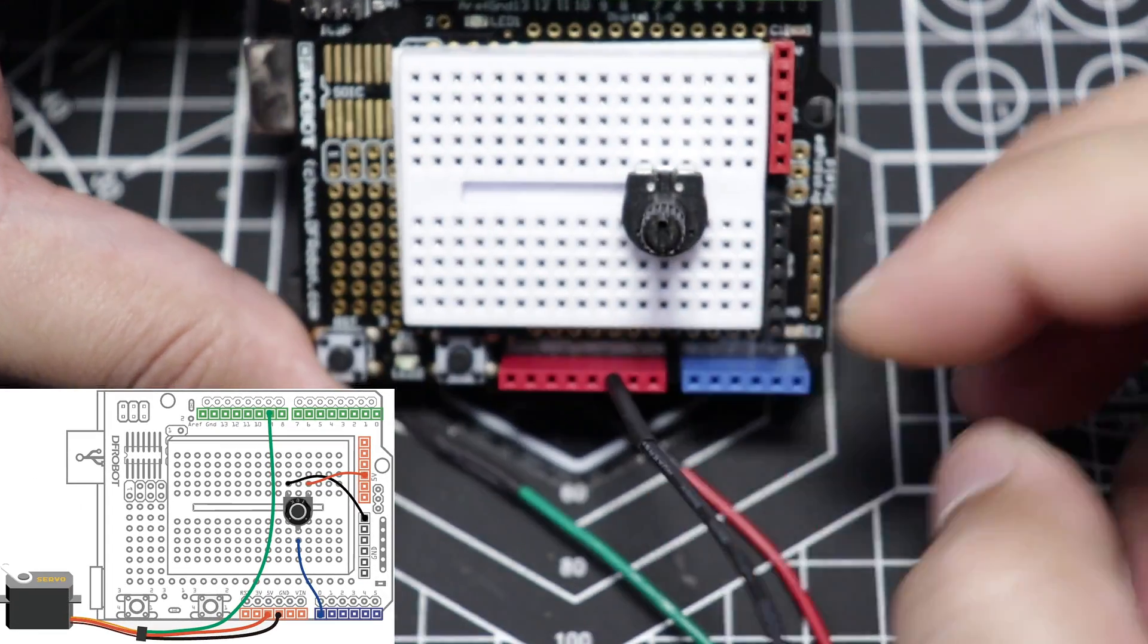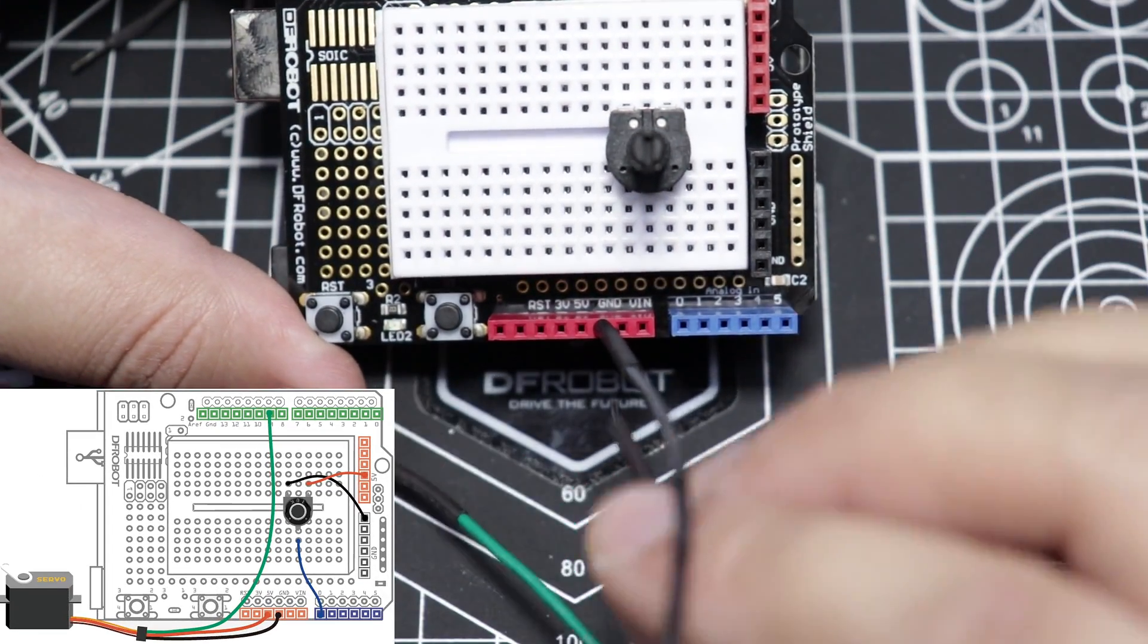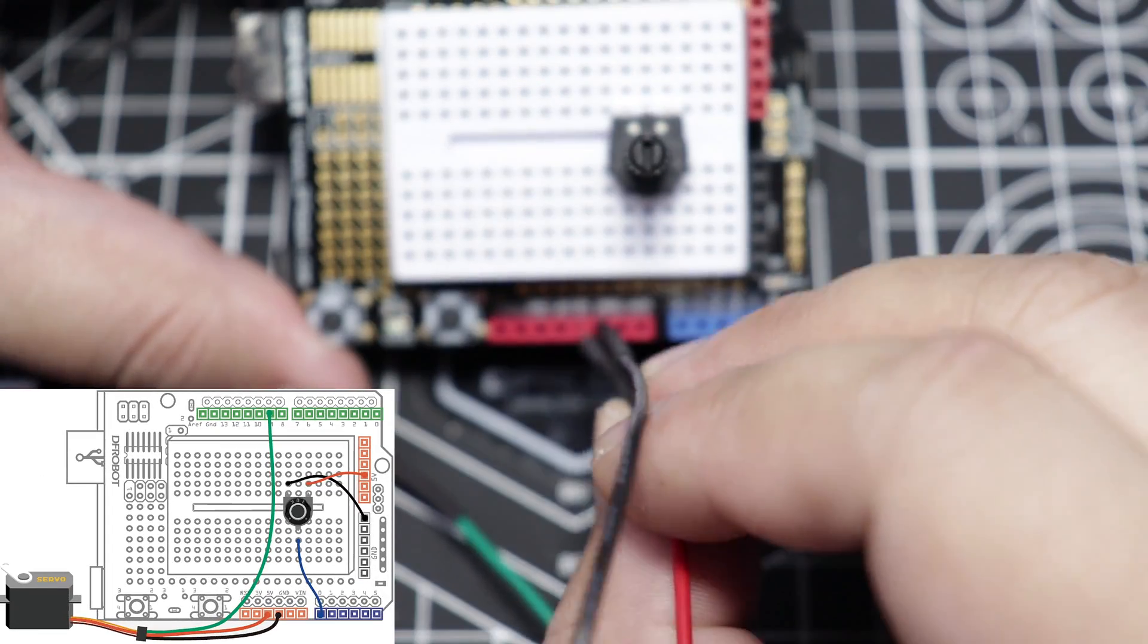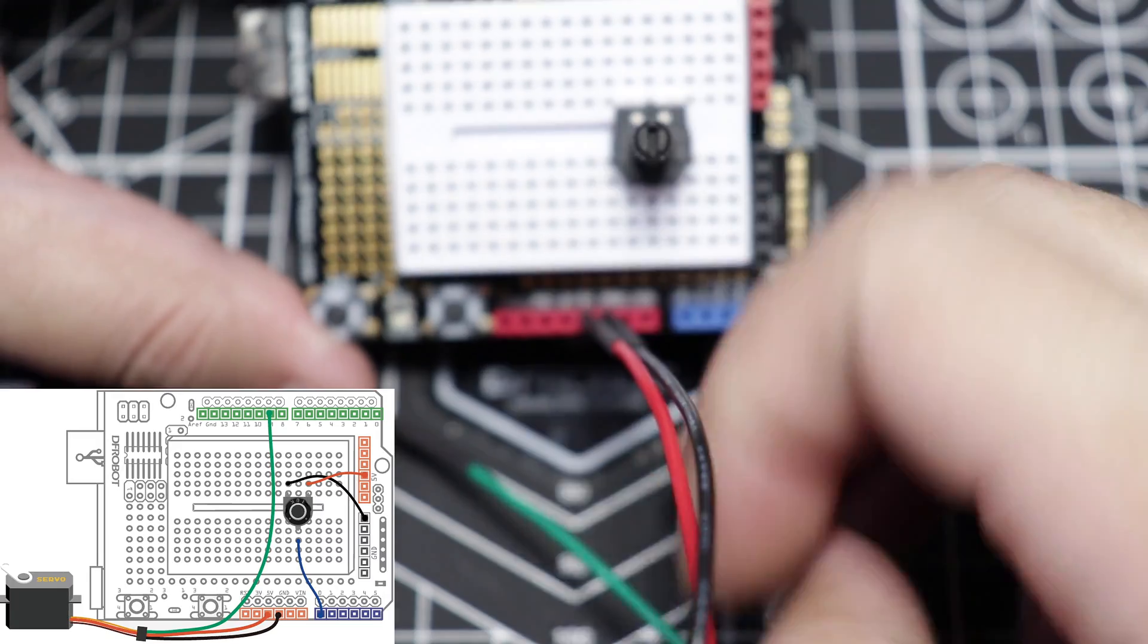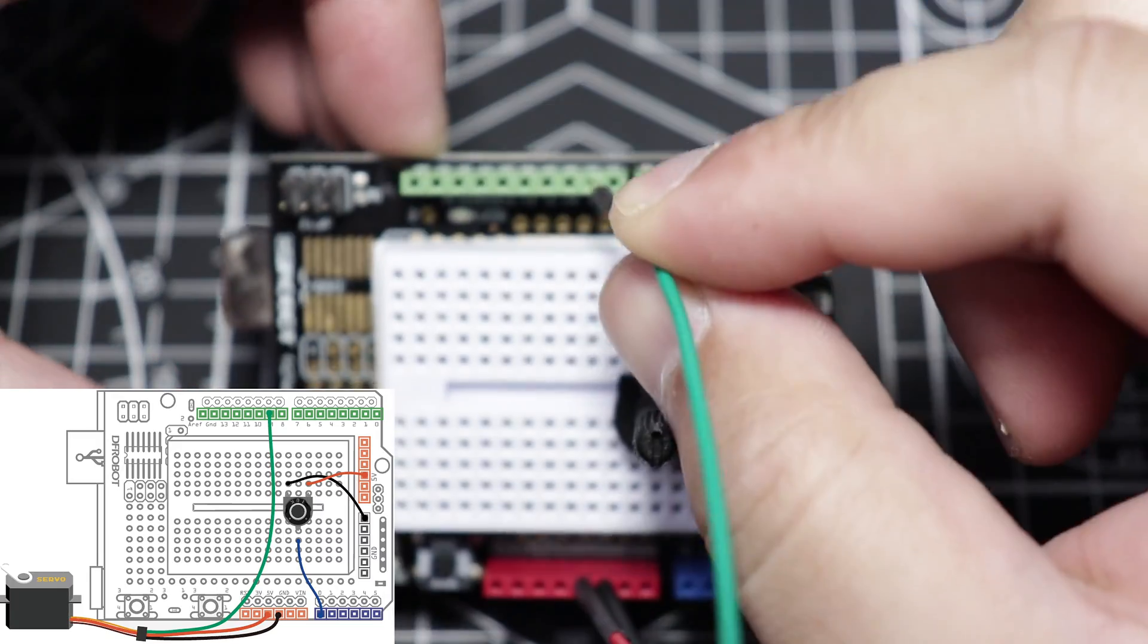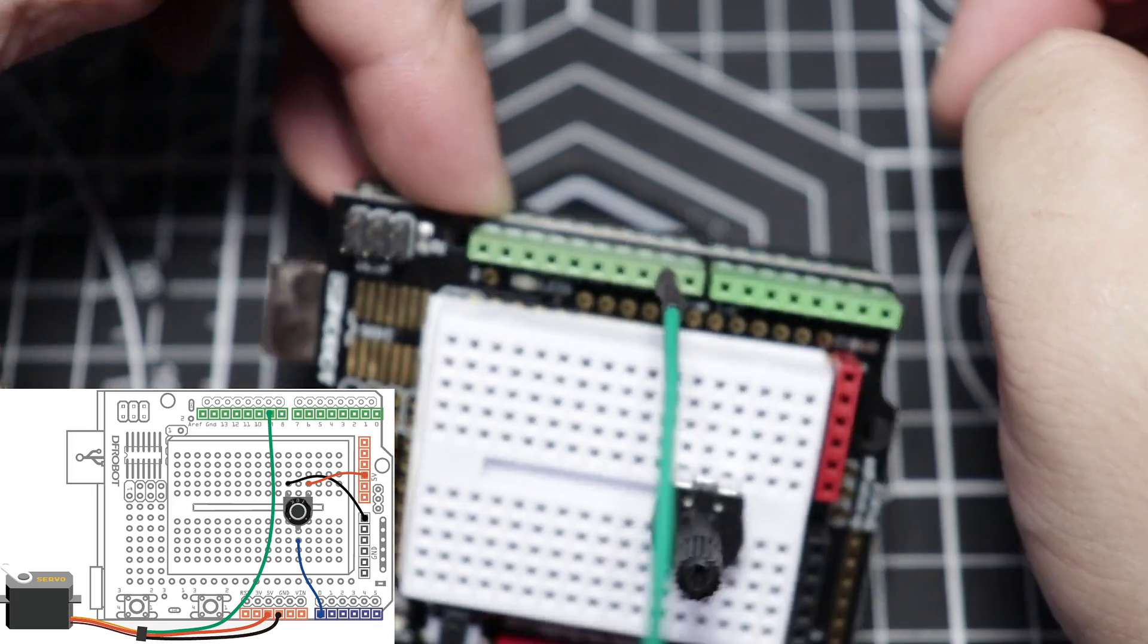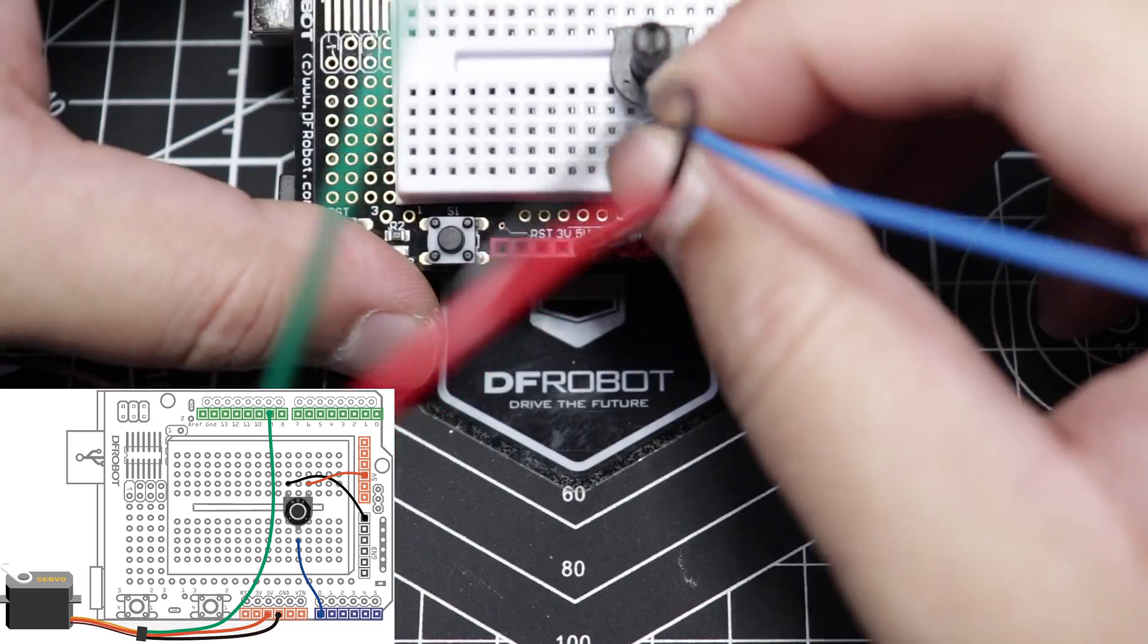After that, let's connect the black jumper cable to DF Arduino's ground pin. Red jumper cable to DF Arduino's 5V, and then the green jumper cable to DF Arduino's digital pin number 9.